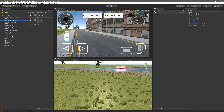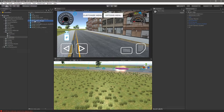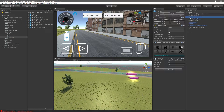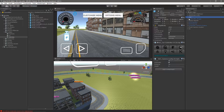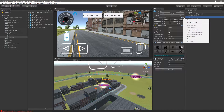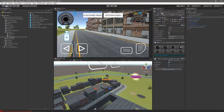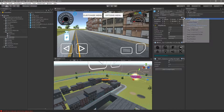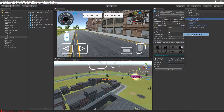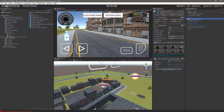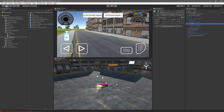Once that's open we can drag the buggy vehicle prefab into the scene. We'll copy the transform components from the default vehicle in the scene and paste them onto our buggy so we're using the same starting position. Then we can go ahead and zoom in on this.